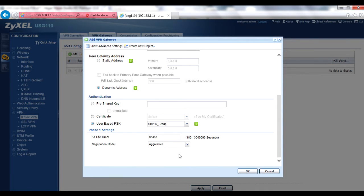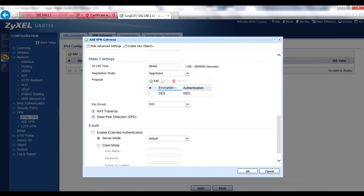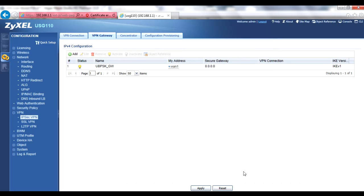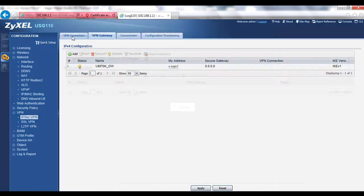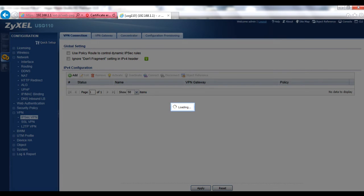If you need to alter any proposal, key group, or other advanced settings, click the Show Advanced Settings button at the top of the pop-up menu. Click OK to save your gateway policy. Finally, create a connection policy by clicking on the VPN Connection tab and either adding or editing a connection policy.